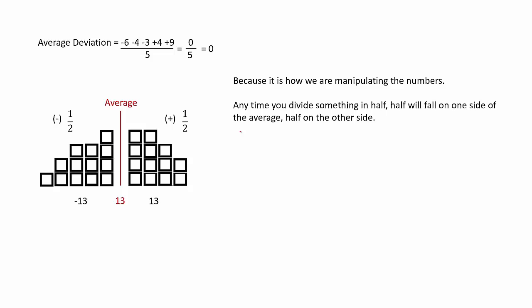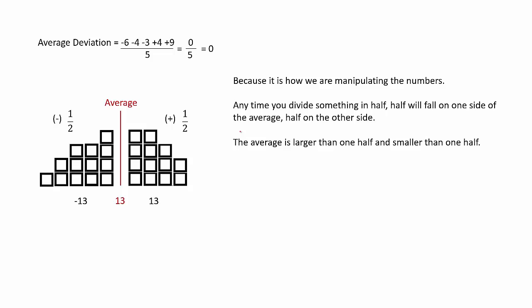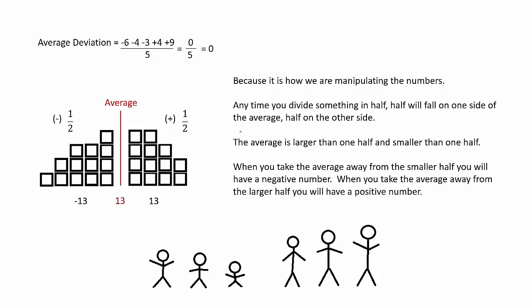When you take the average away from the smaller half, you're going to have a negative number. When you take the average away from the larger half, you're going to have a positive number. Just like our stick figures, there's a negative difference in heights from our little guys. You can see that x amount on the left side are shorter than the amount on the right side. If we drop our little average guy in here, half of them are going to be shorter, half of them are going to be taller.